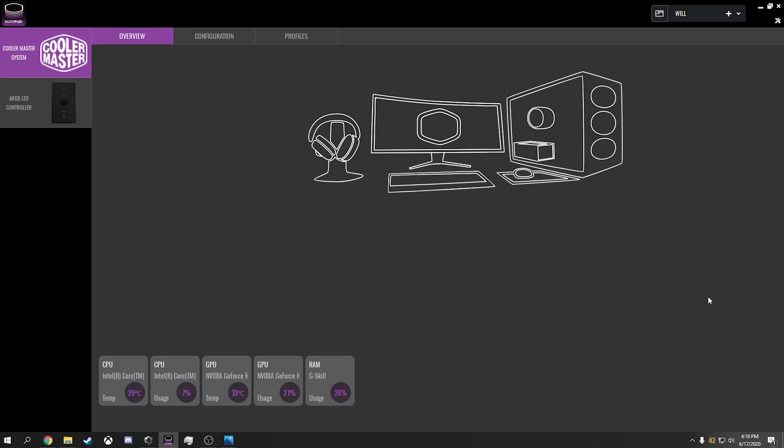Hey guys, thanks for stopping by. So today what I want to talk about is Cooler Master. They've given me a little bit of problems, but I think I've figured out some things for the most part.